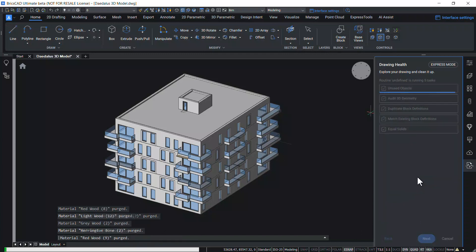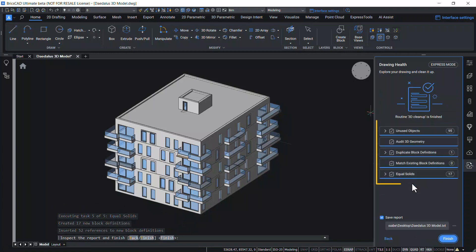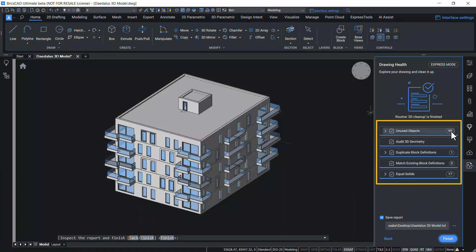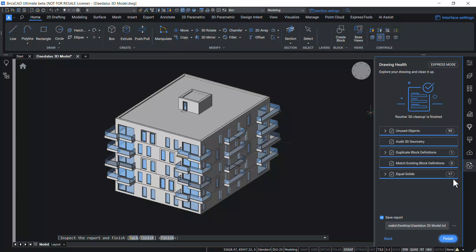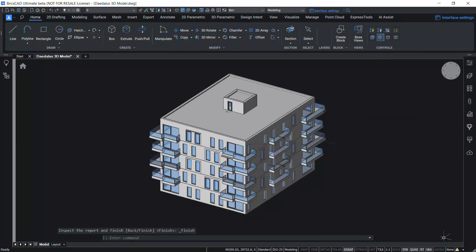Now the software is executing the various tasks in the routine. This is a report. There are 95 unused objects in this drawing. There is no issues found when the 3D geometry is audited and there is one duplicate block definition. There is zero results for match existing block definitions and there are 17 equal solids. This report can be written to a text file if required. Now I will click on Finish to complete the Drawing Health command.